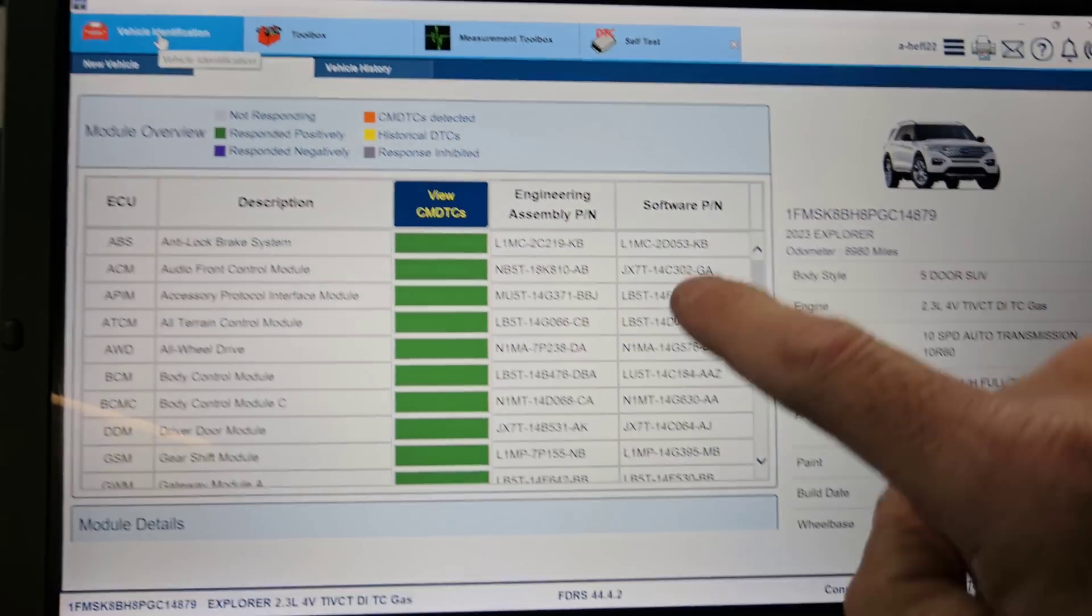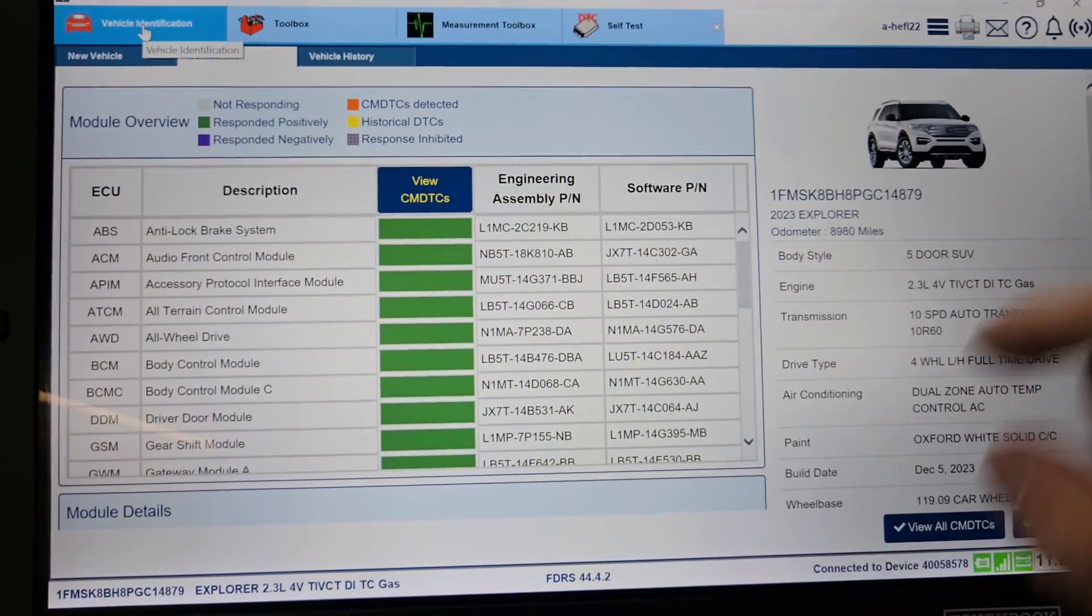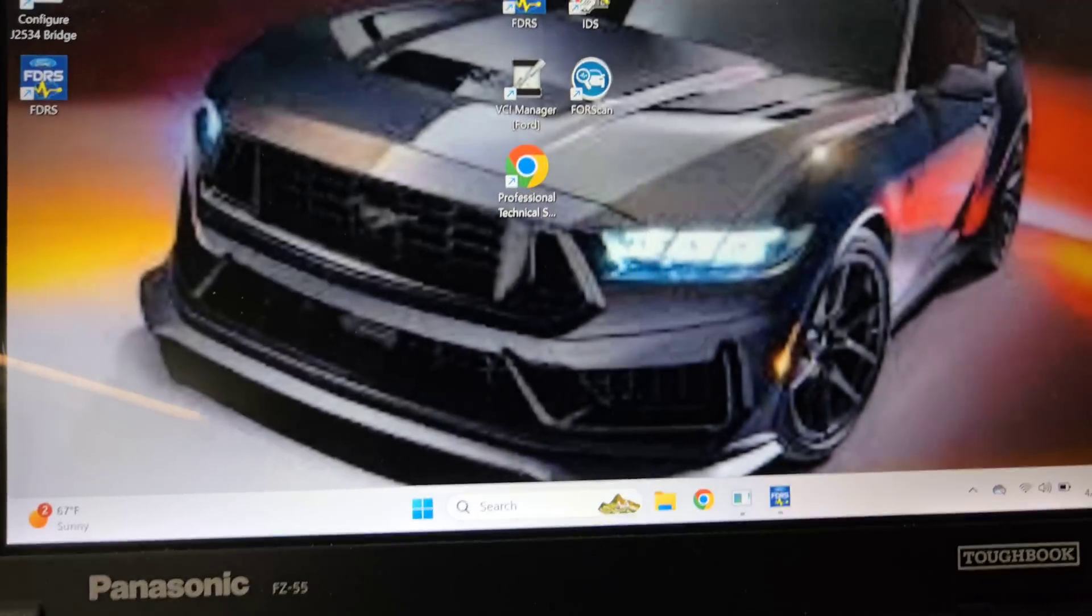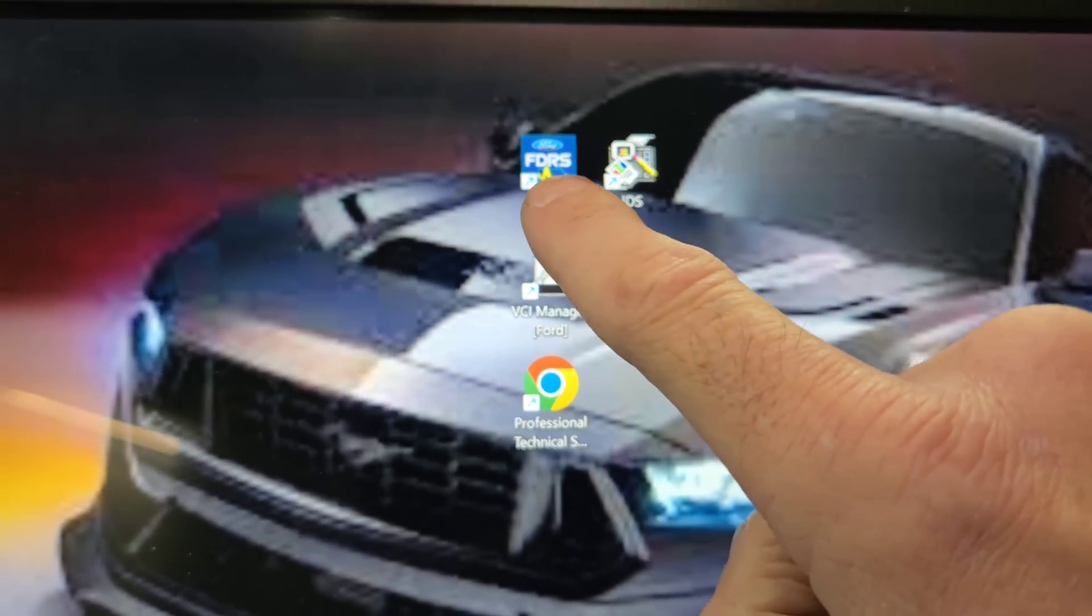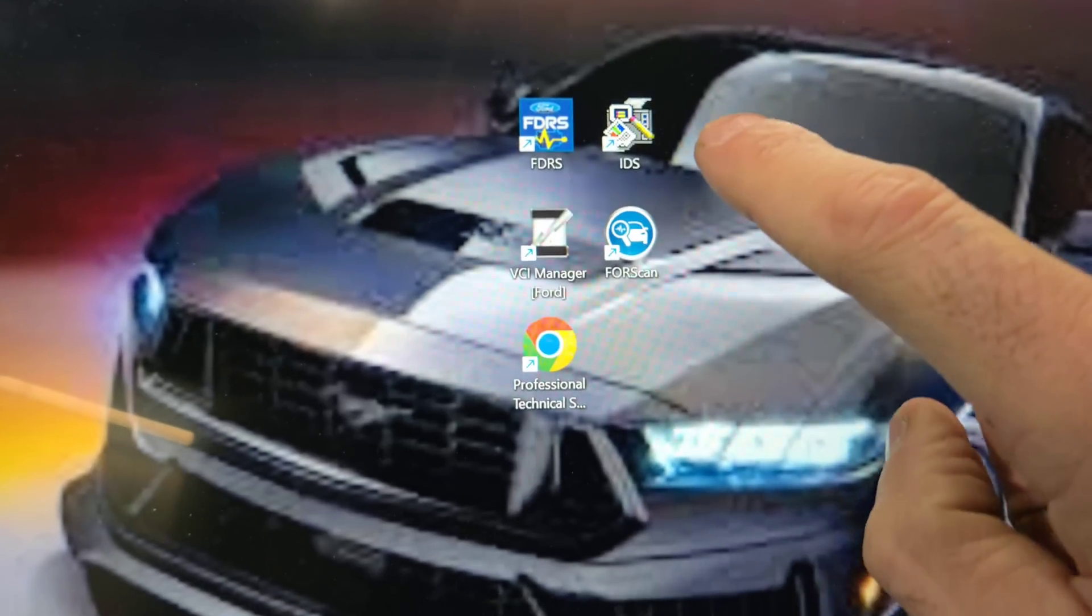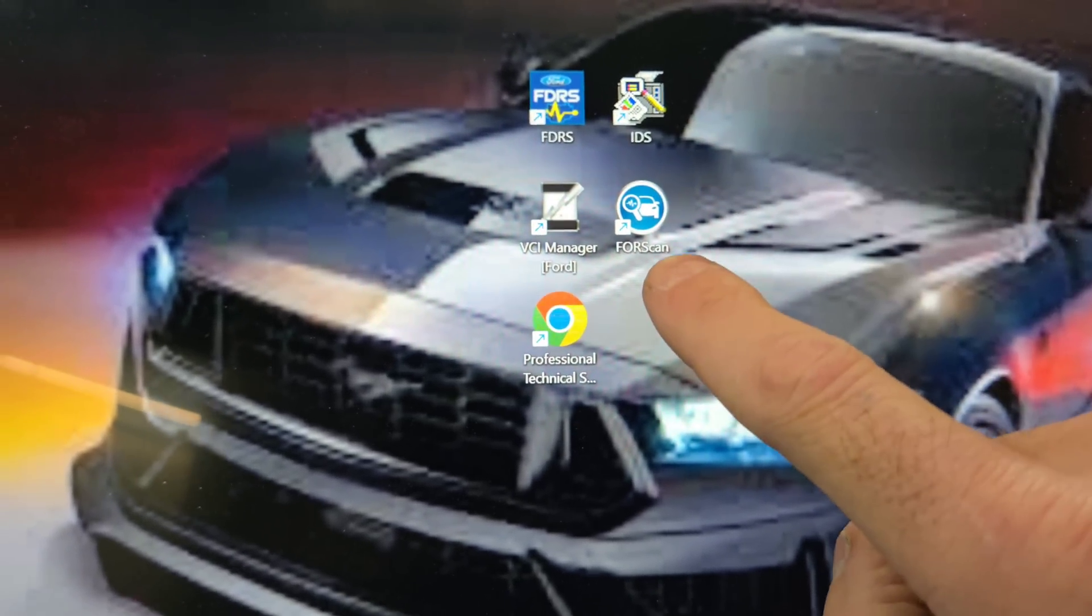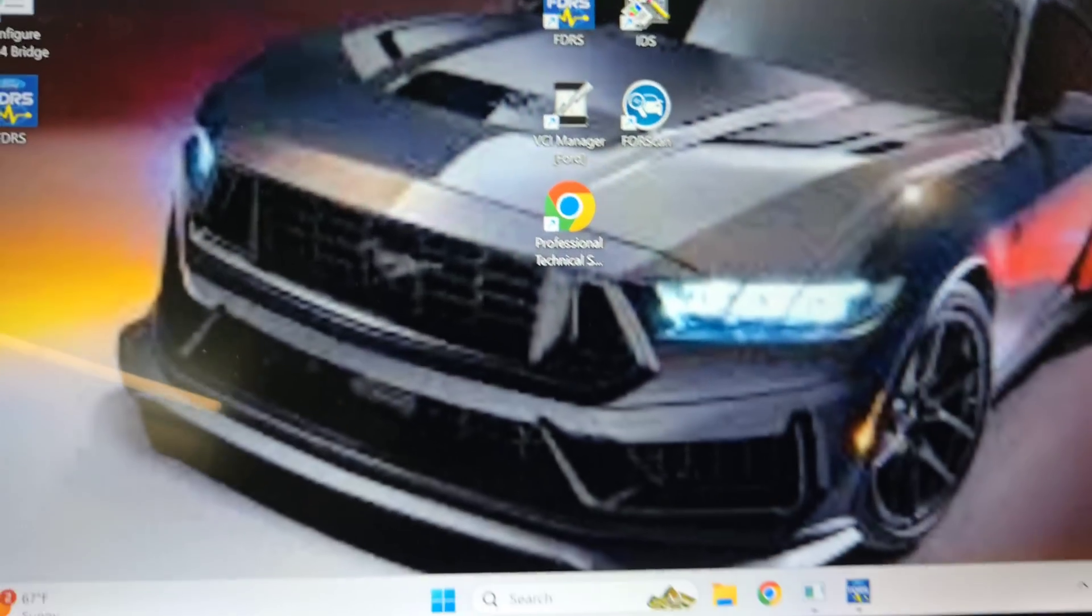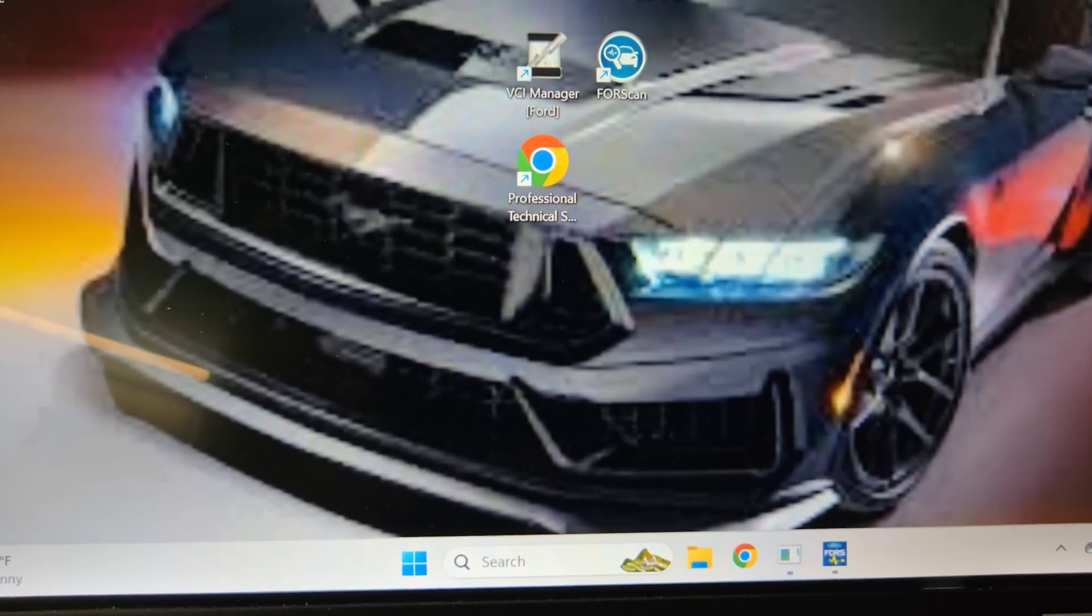This right here for the newer vehicles is FDRS, which is that right there. For the older vehicles it's IDS, and I also have Forescan, but I'm using FDRS because this is a 23 Explorer that I'm messing with.